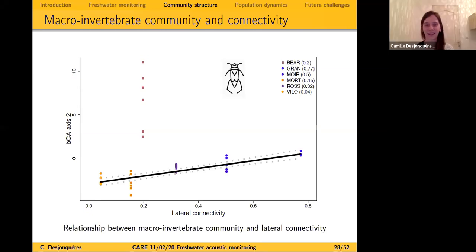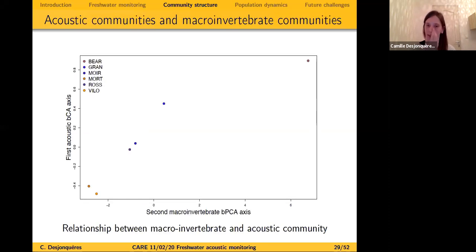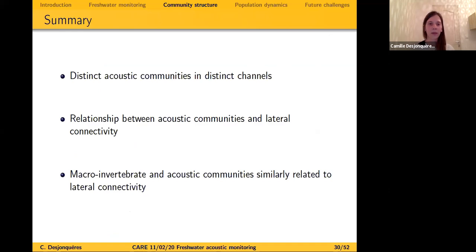In summary, we find distinct acoustic communities in distinct channels, a relationship between acoustic communities and lateral connectivity, and a relationship between macroinvertebrates and acoustic communities that are both similarly related to connectivity.